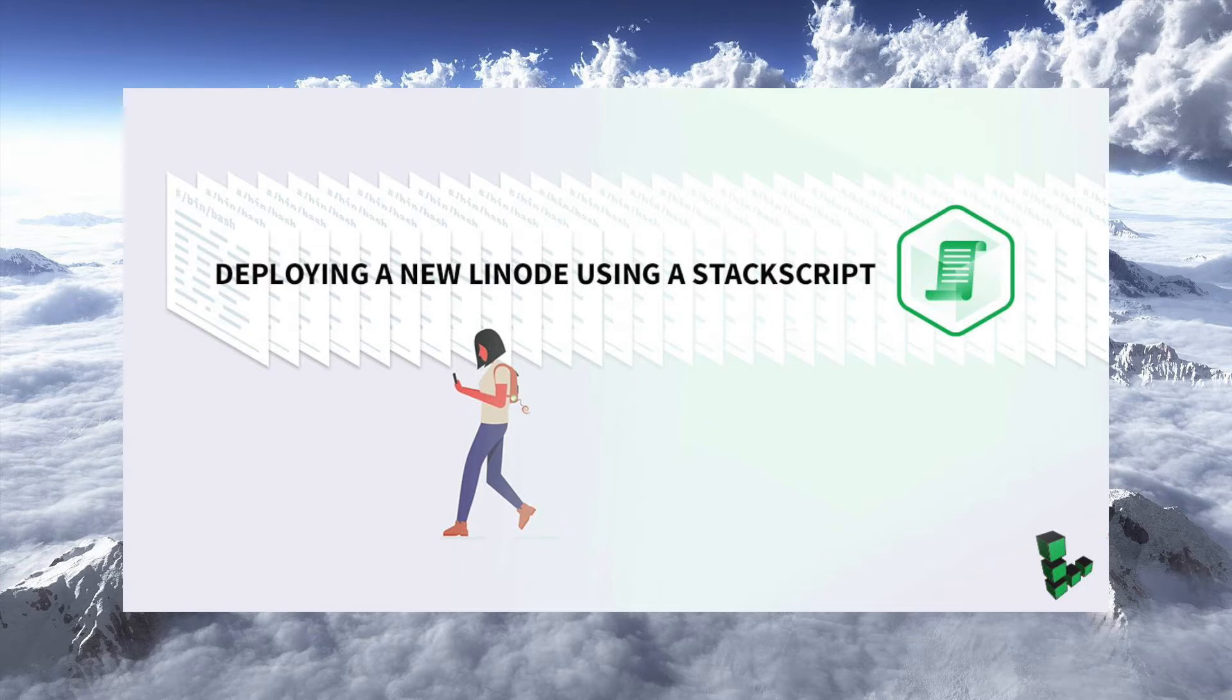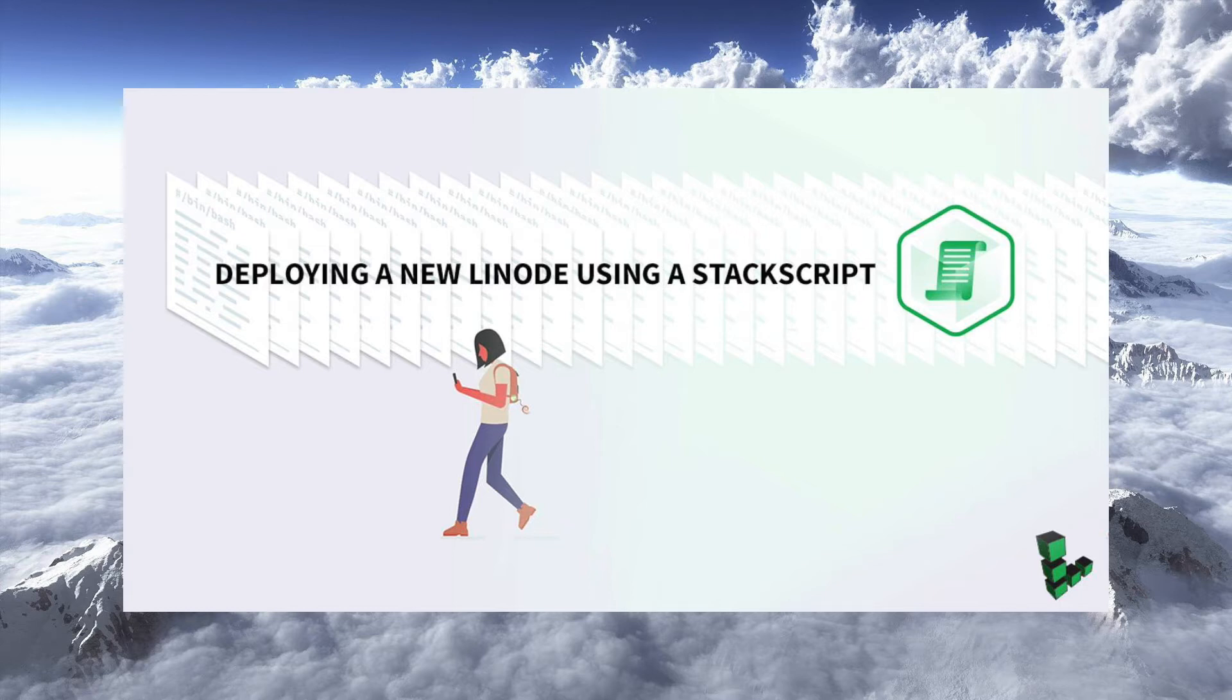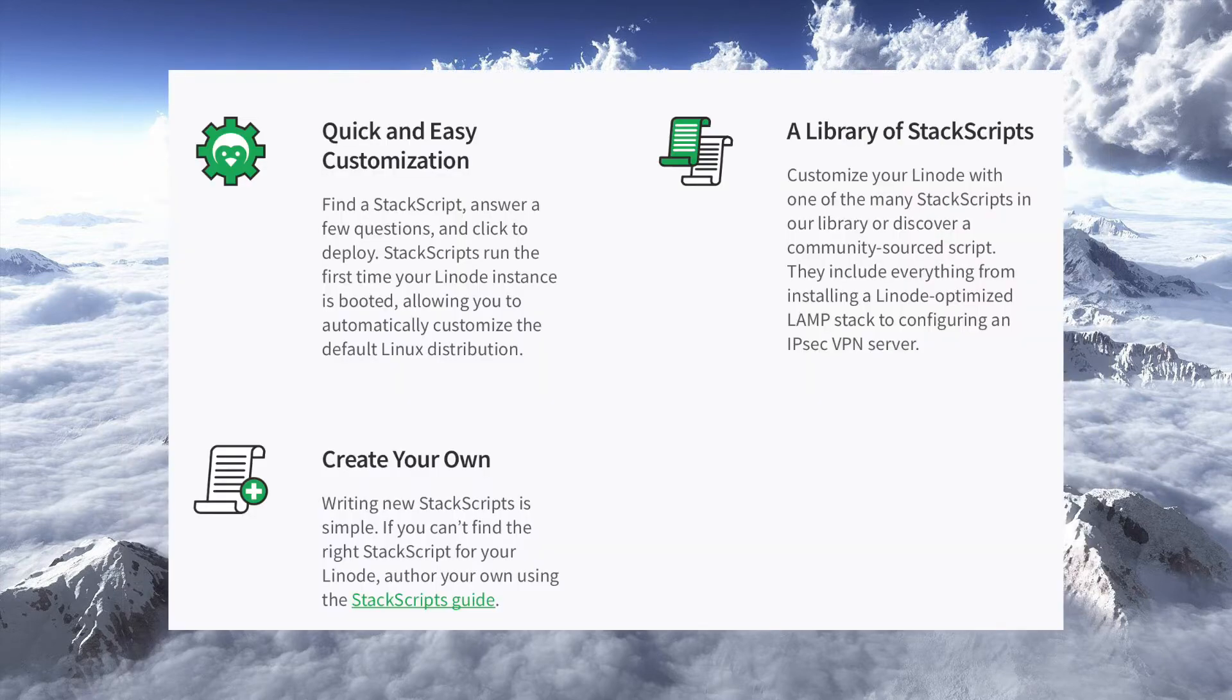If you're not using Linode, you might still just want to take a look at the script we'll use here, because you could use that same script on any VPS provider. Just log in, wget it, or git clone it, or copy paste it, and then execute it, and you'll have the same functionality.